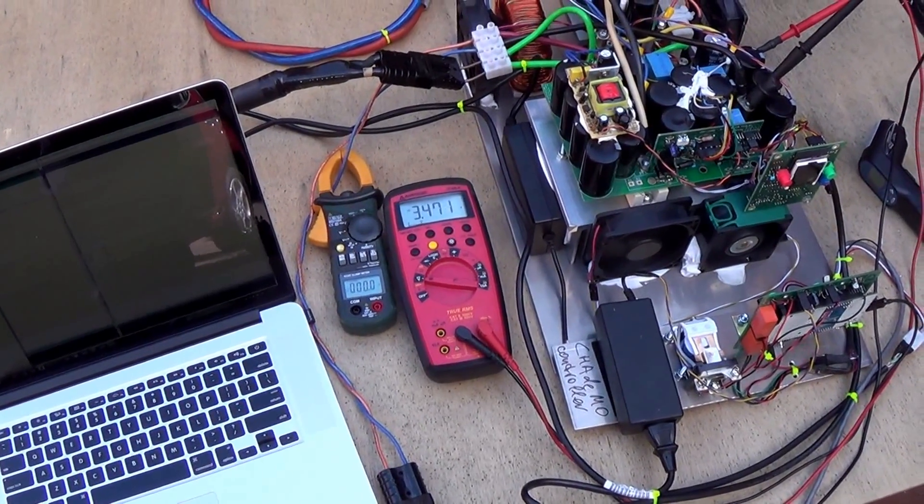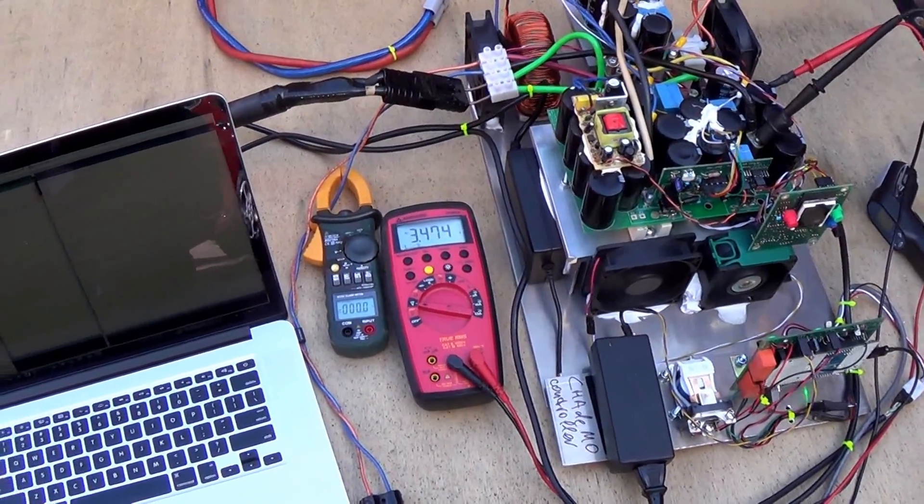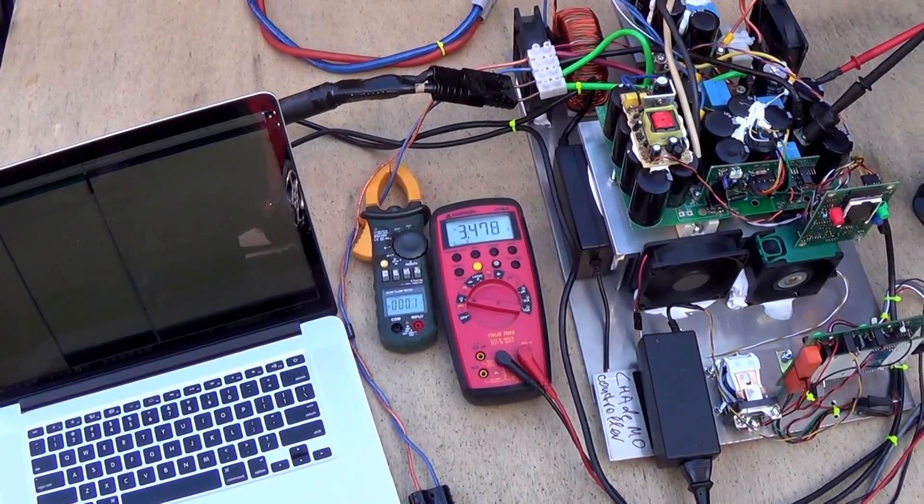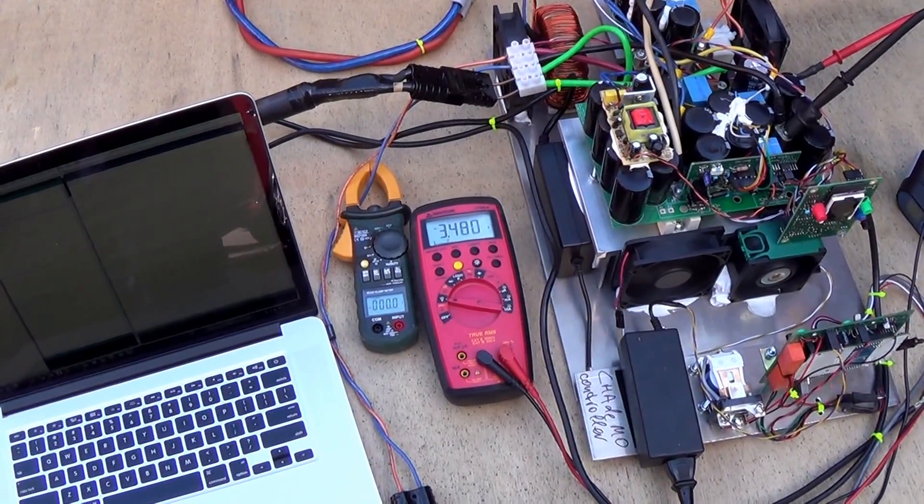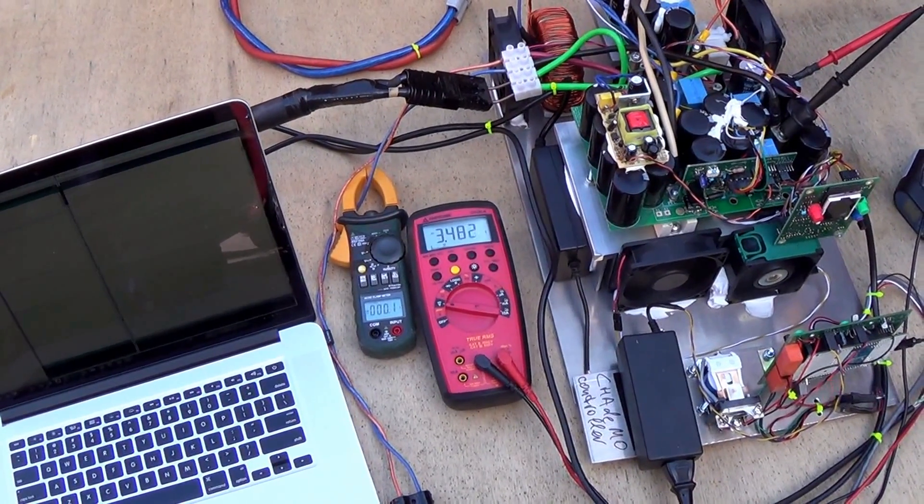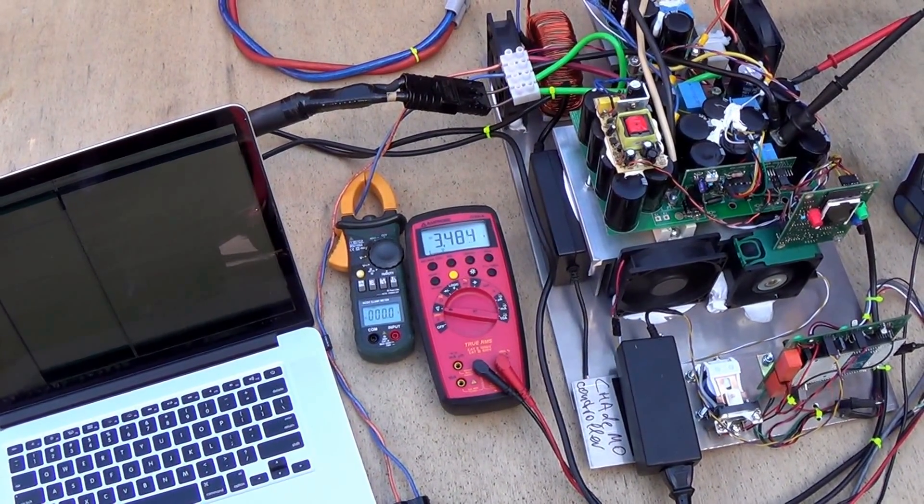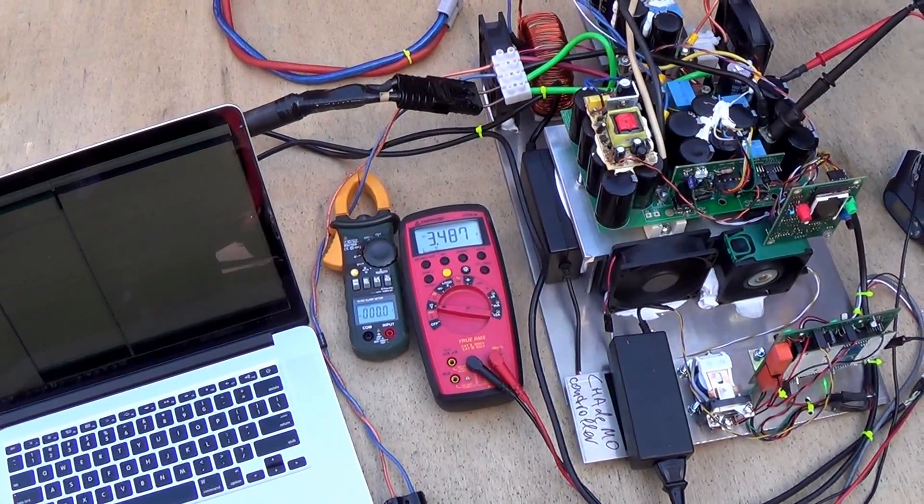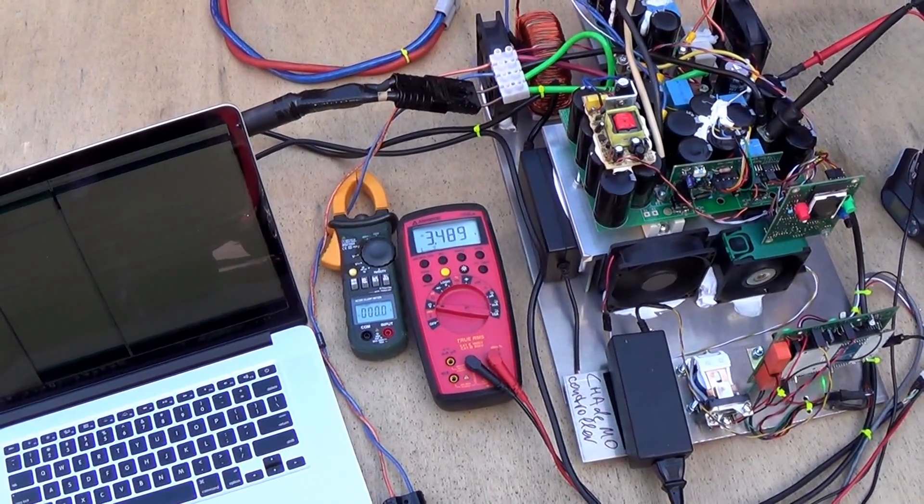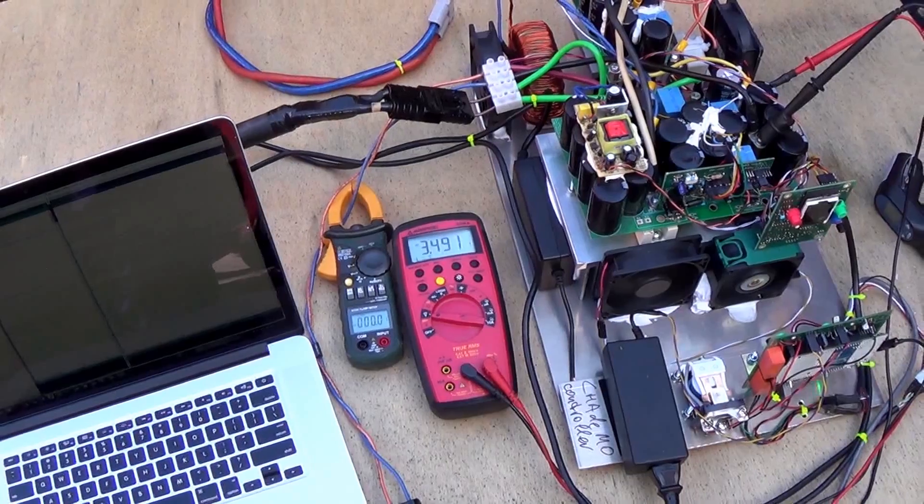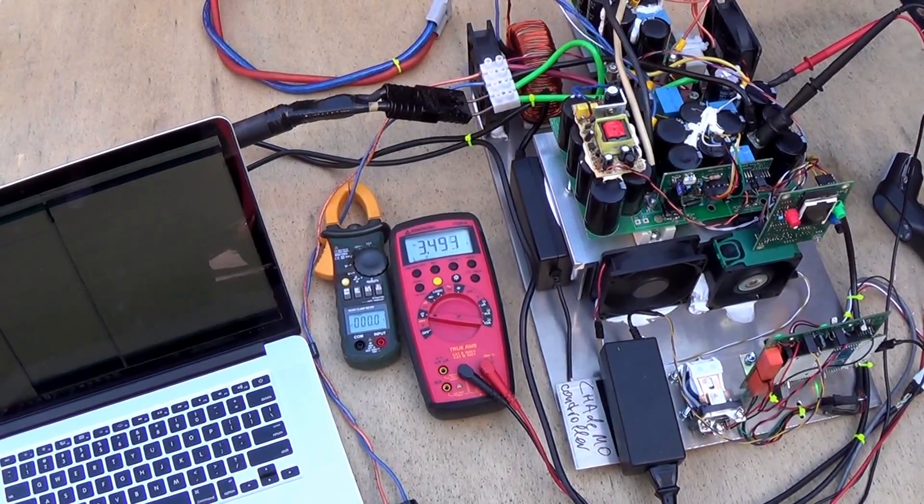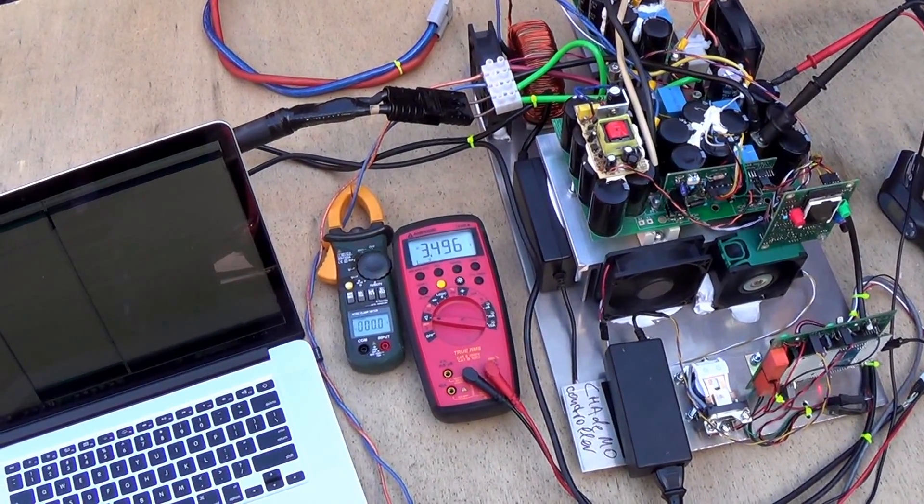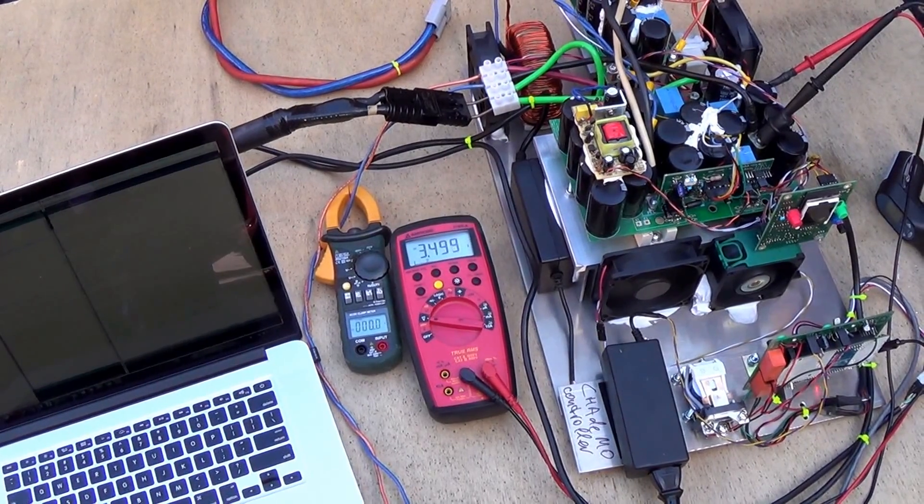By the way, we haven't talked about the source of power. For this particular demonstration, we already have a demonstration of CHAdeMO charging from 240 volt AC source single phase. So this demonstration is pretty unusual as we charge from another vehicle, specifically a RAV4 2013.